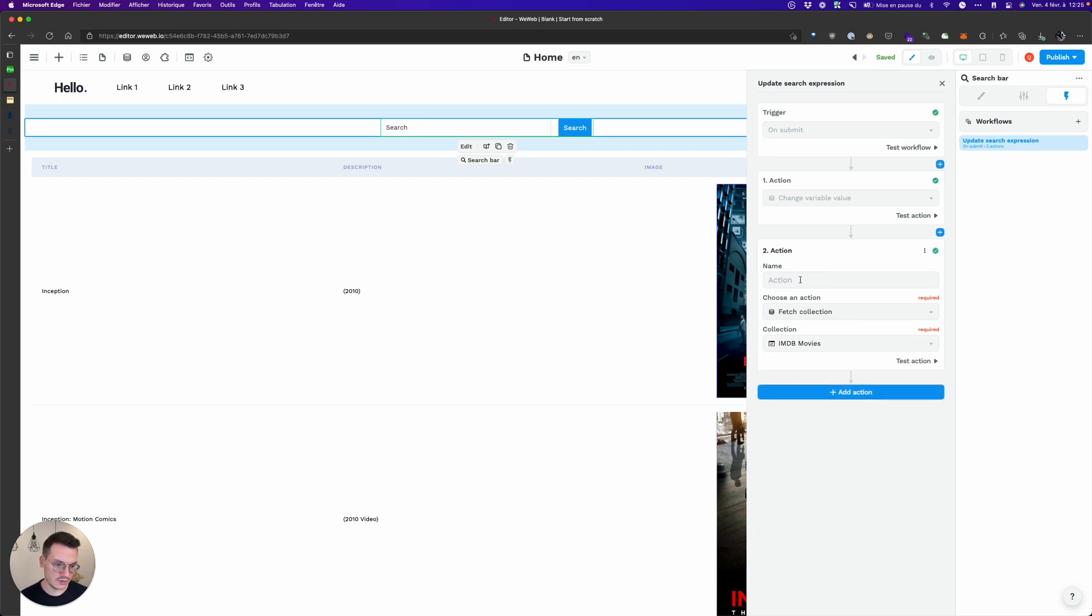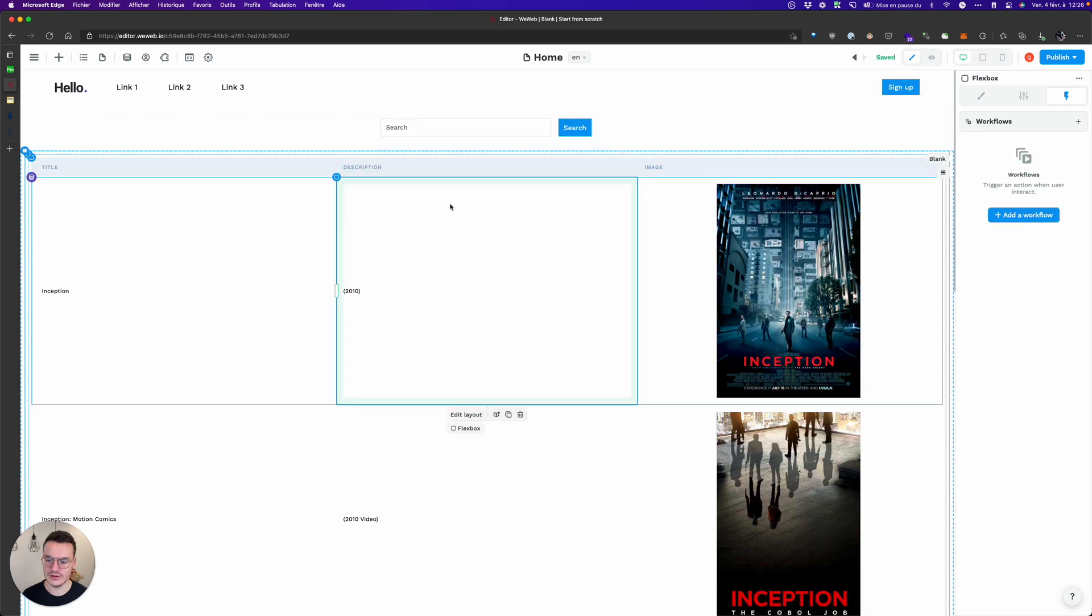So here fetch collection and the collection is IMDB movies, so refetch movies. Okay, now that I've done it it won't work. Why?